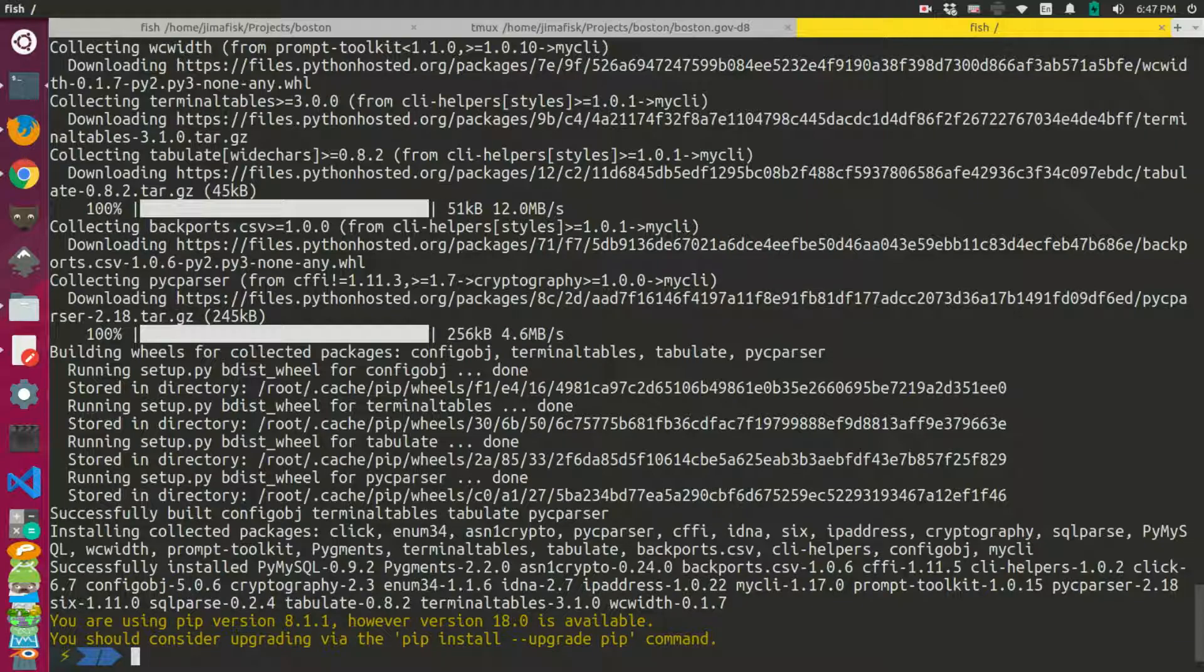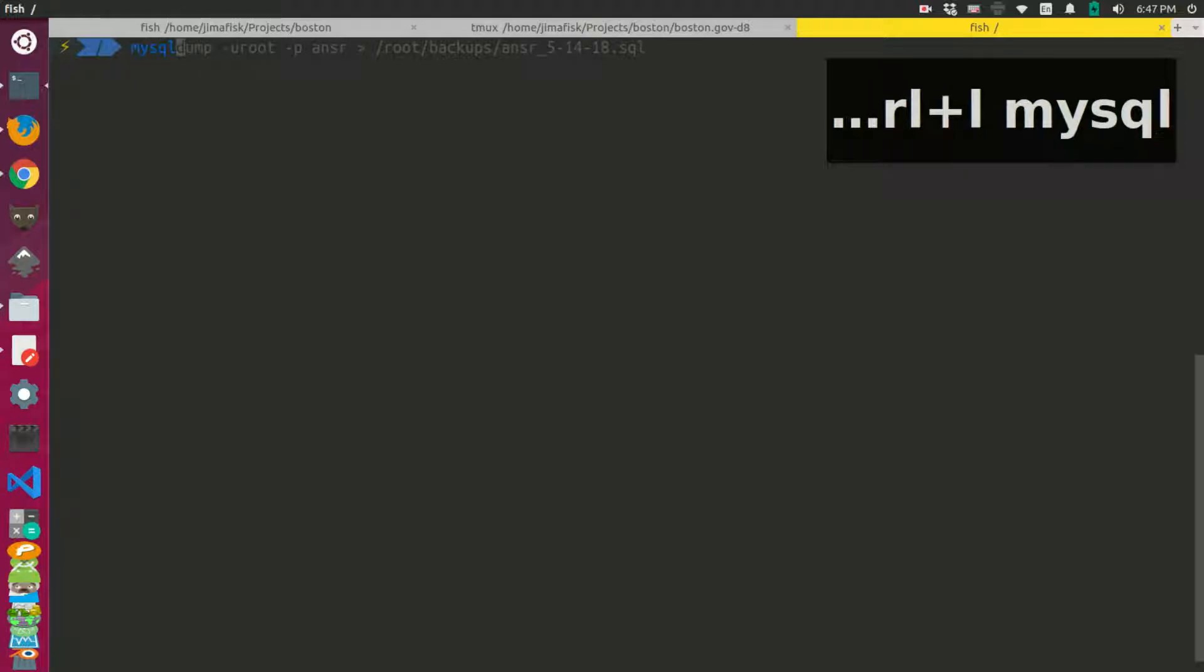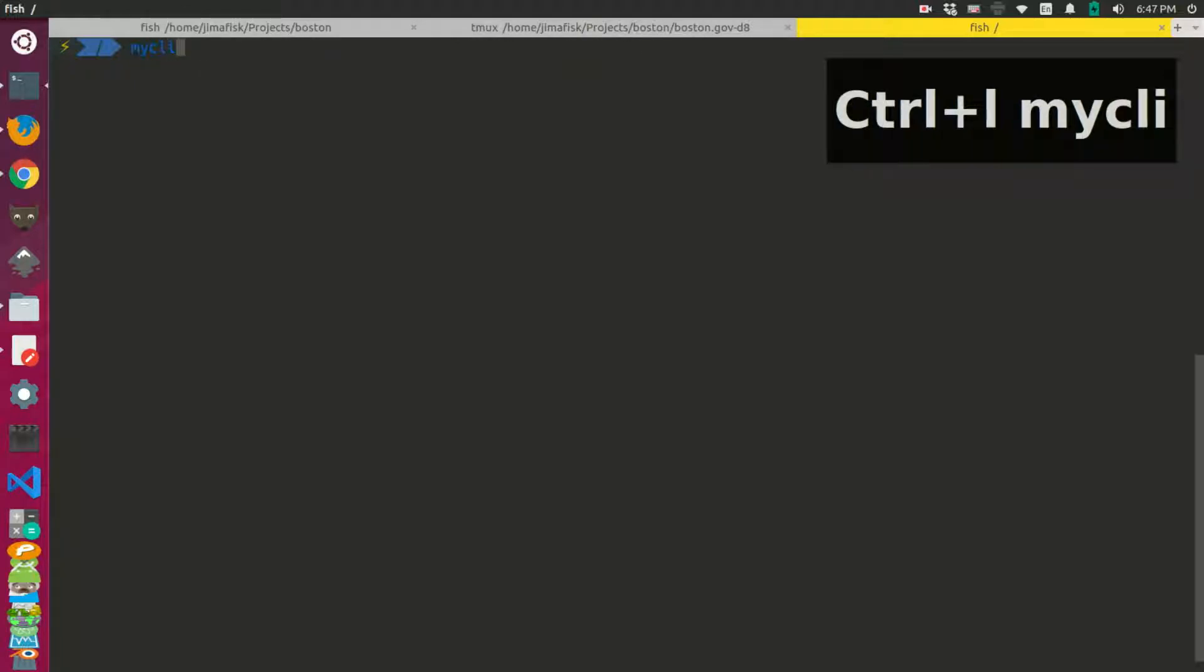Okay, so now that this is installed, I can log into a MySQL prompt by doing MyCLI.